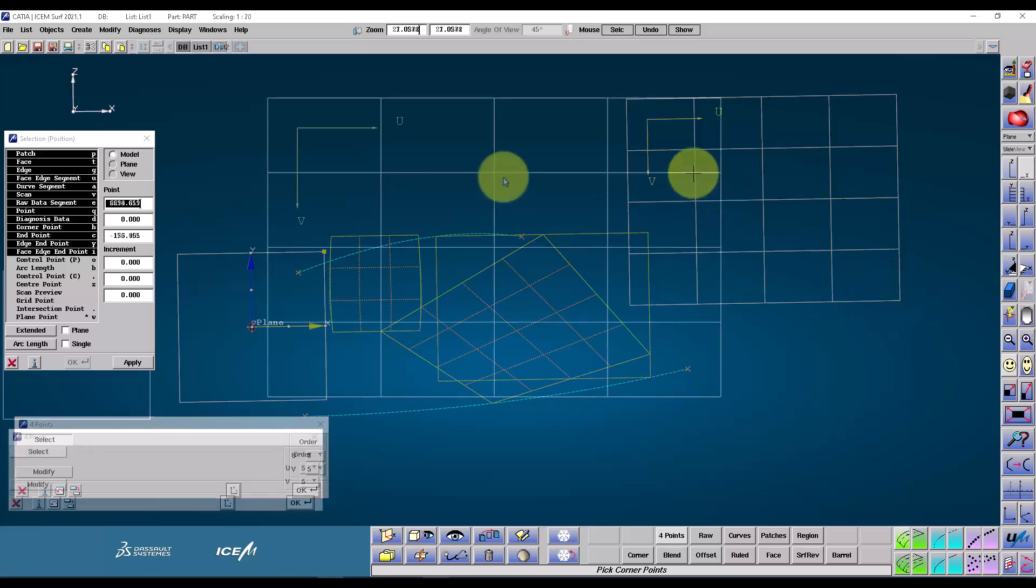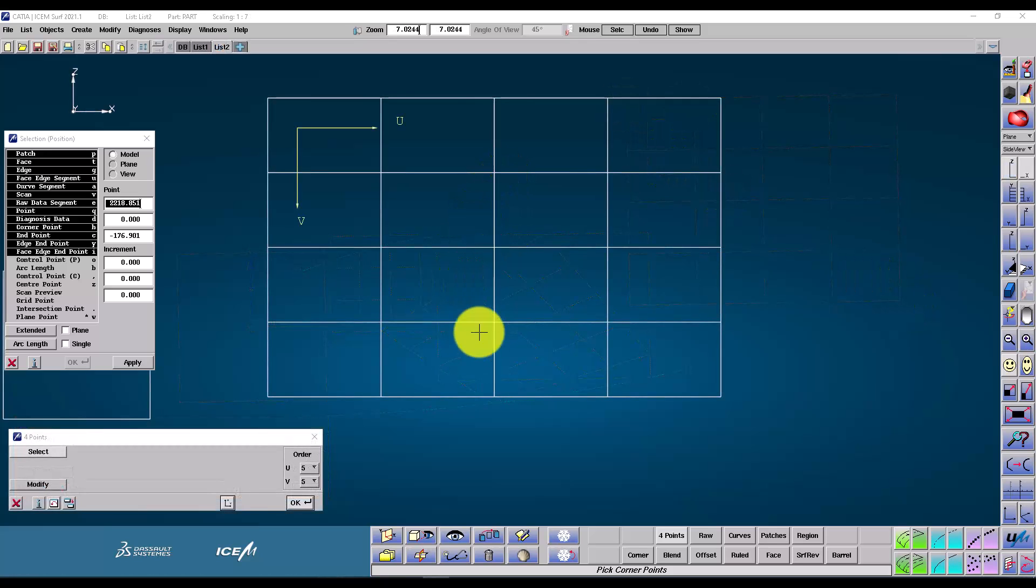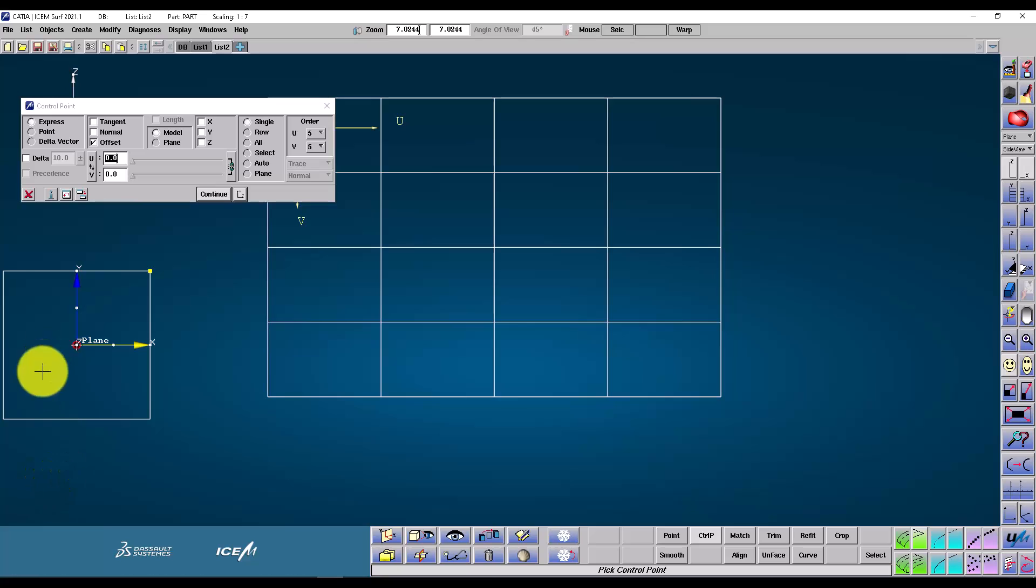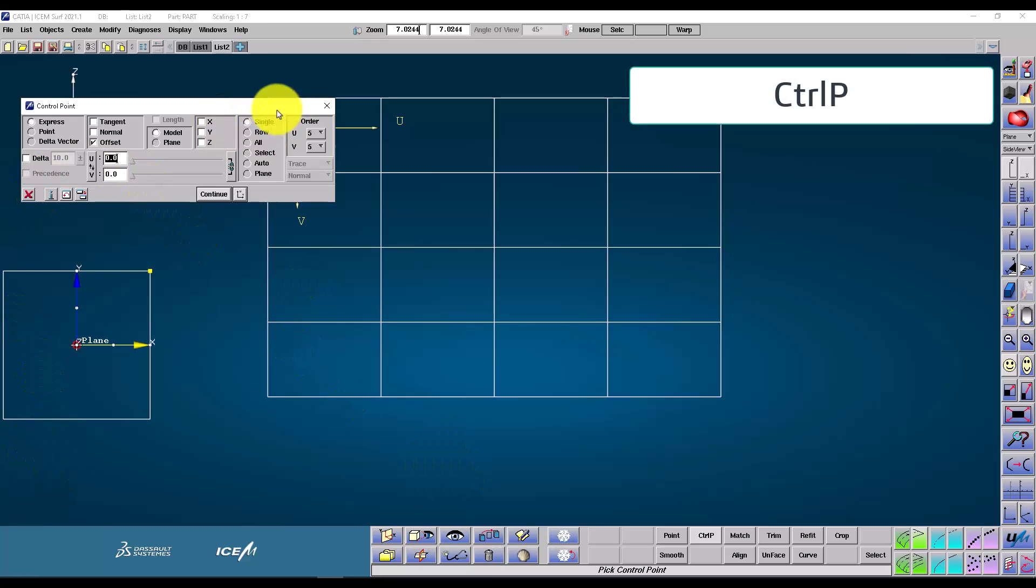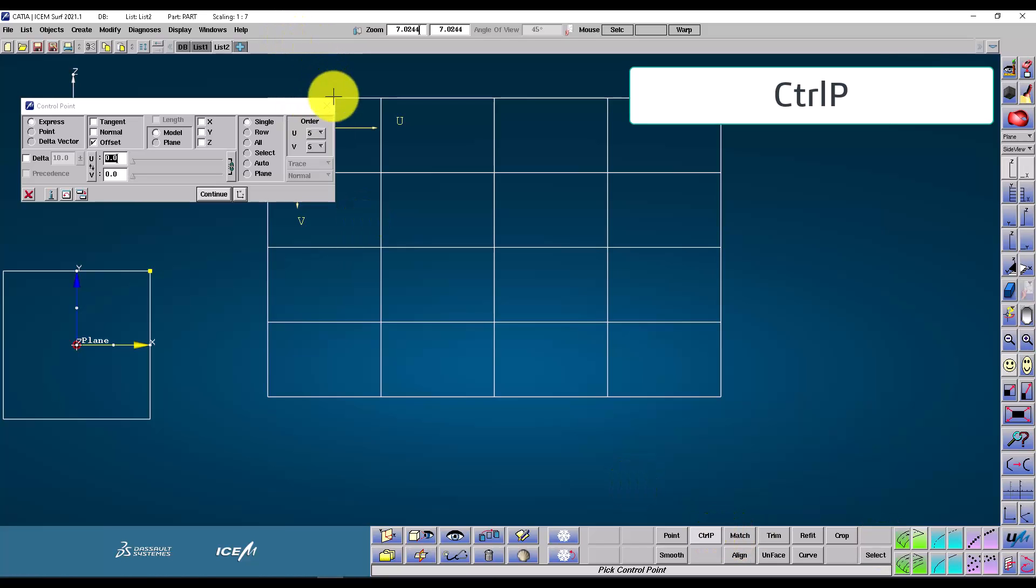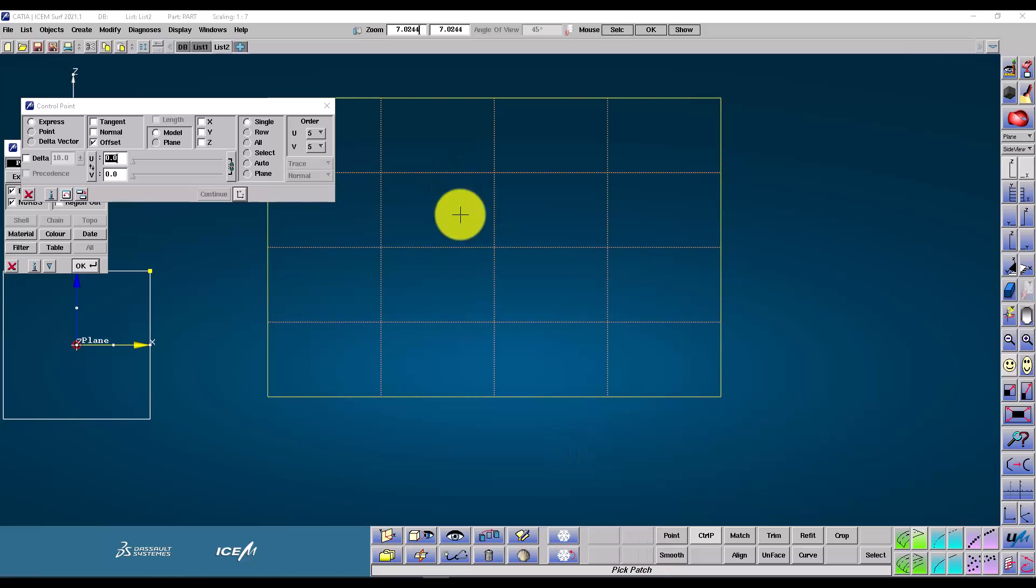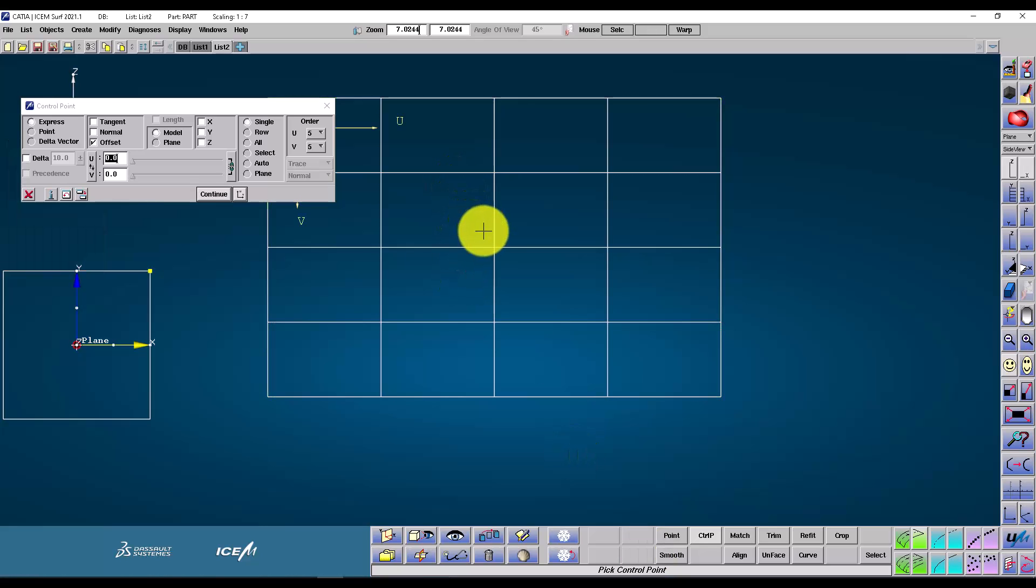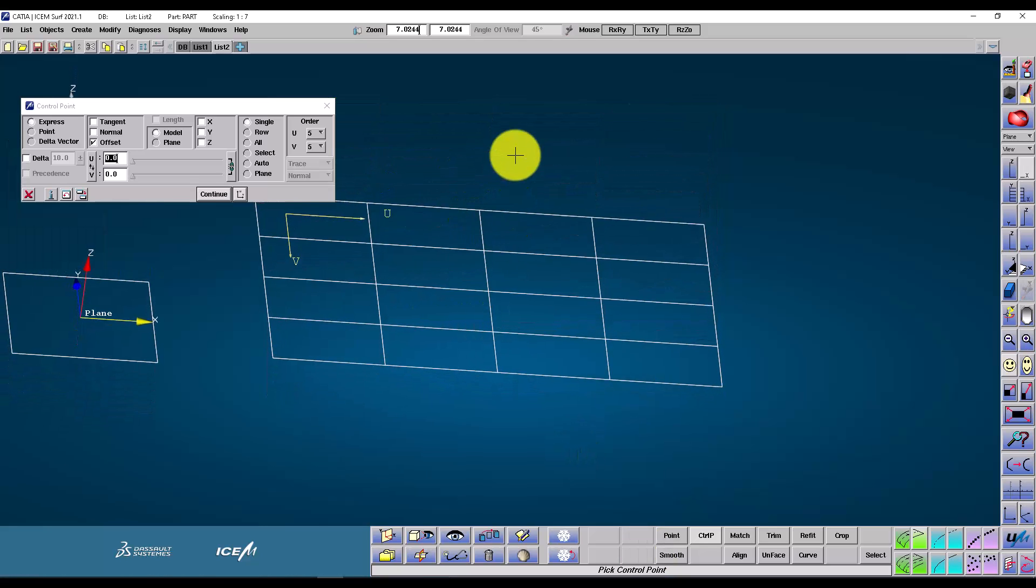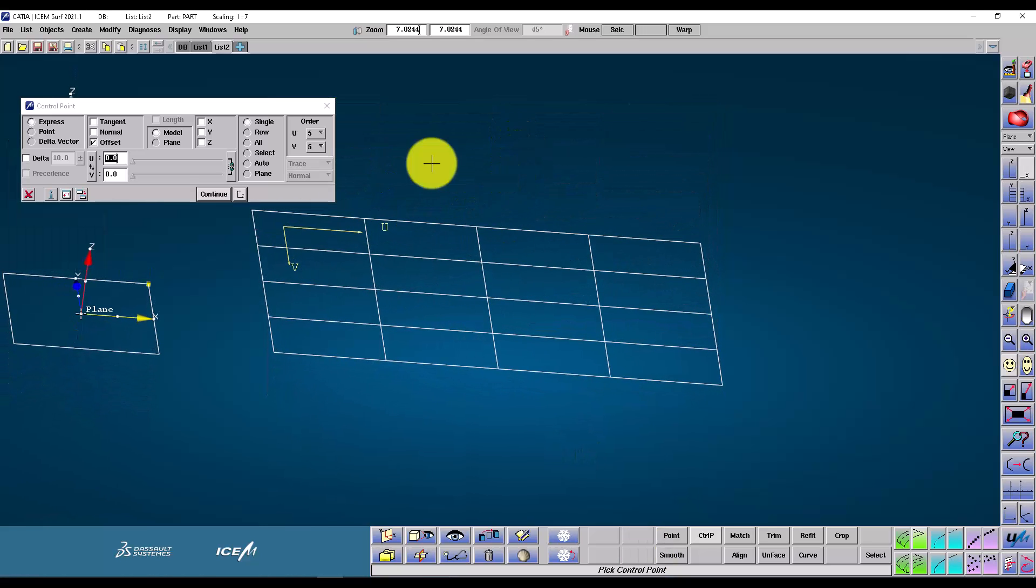There is a modify button on the four point creation command. And this takes us directly to the control point modification command. It's exactly the same as the command that we get from the menu. If I just pick on the modify patch here, it takes us into control point. And I just have to select the patch. And now we're ready to modify it by control points.